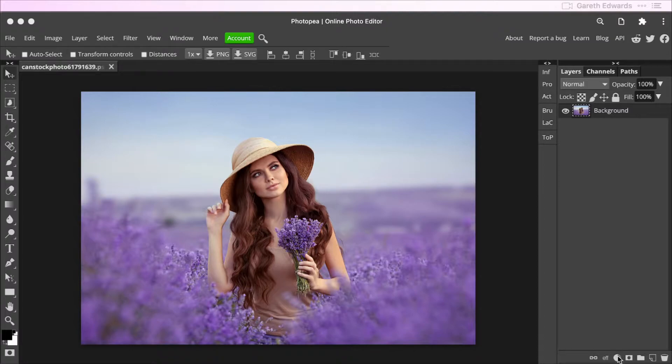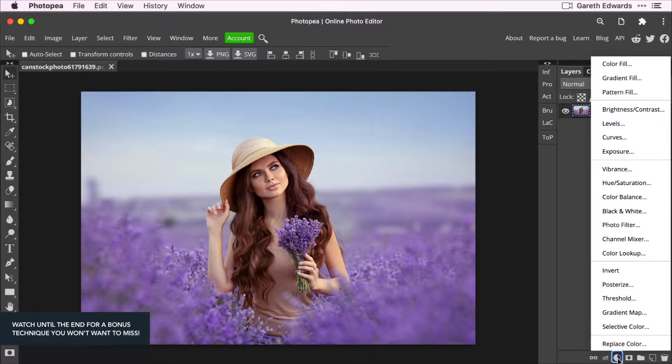As you can see, I've got this really nice shot here of a woman standing in the lavender field, and I think this would make a really good black and white shot.